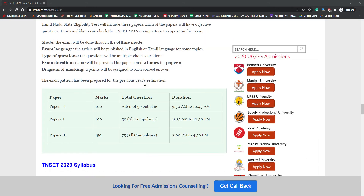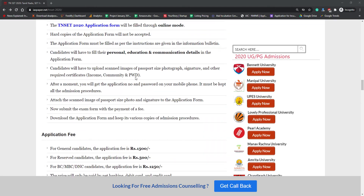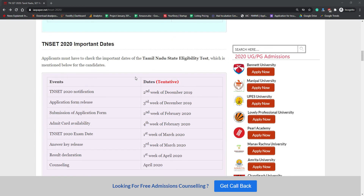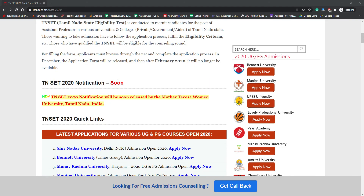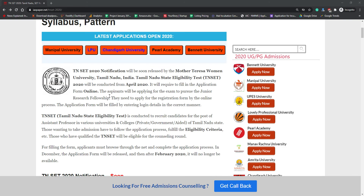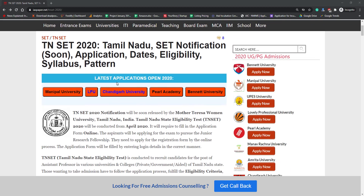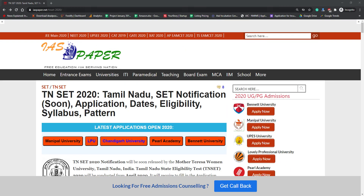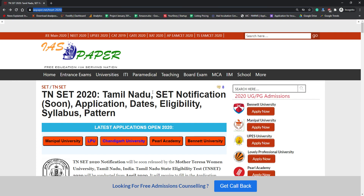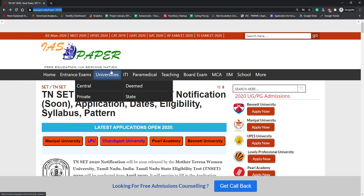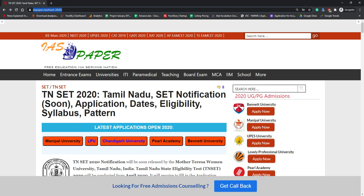Make sure you are subscribing to this channel. If there is any doubt, please comment below. You can check all those details, and in the description you will get the link to this page. Bookmark this page and check it regularly — as soon as the notification is declared, we will give you all the updates. Hopefully you have liked this video; please subscribe and like if you found it helpful.